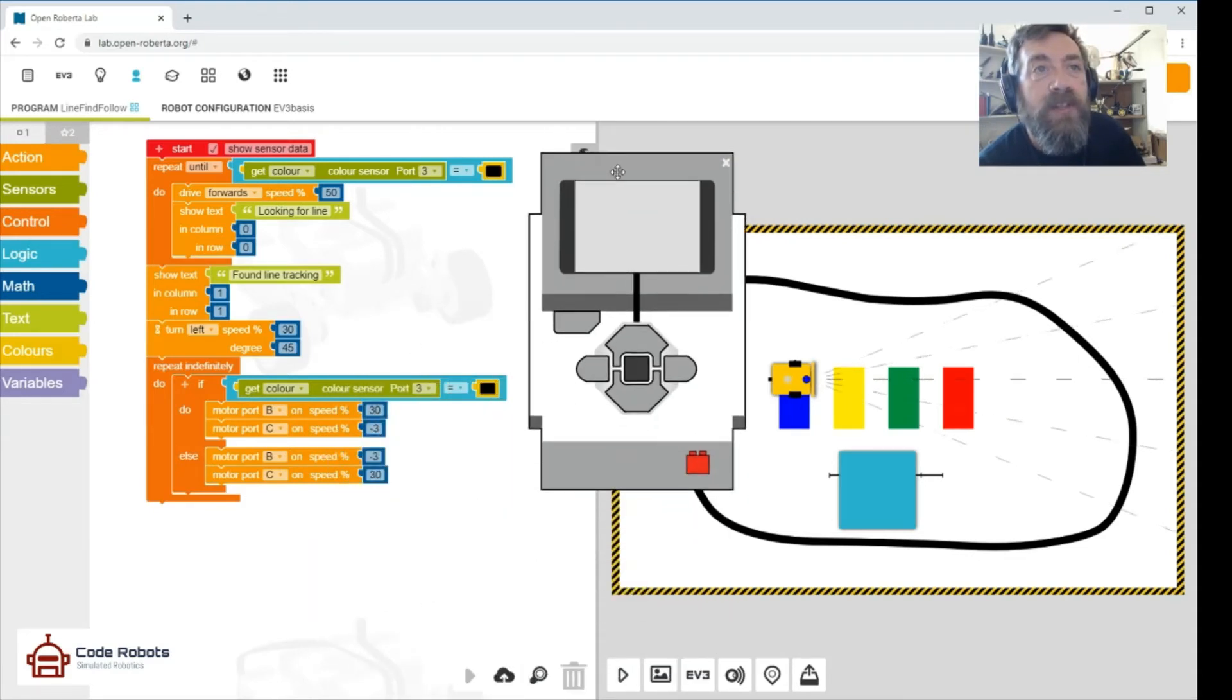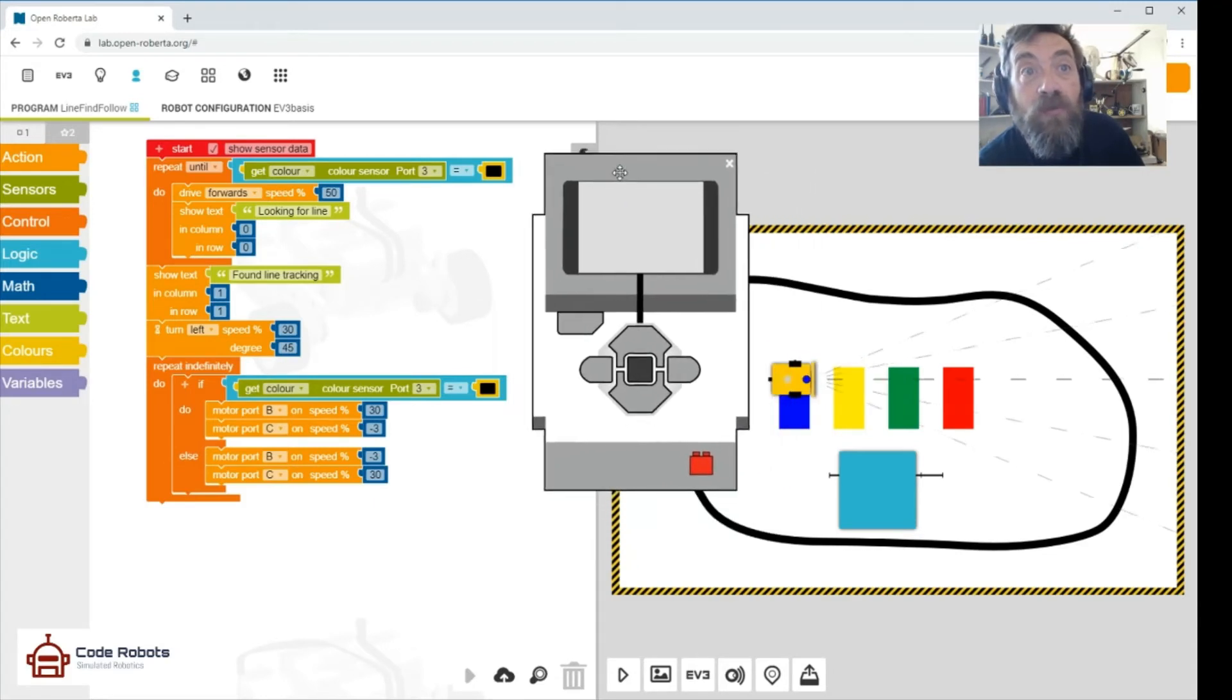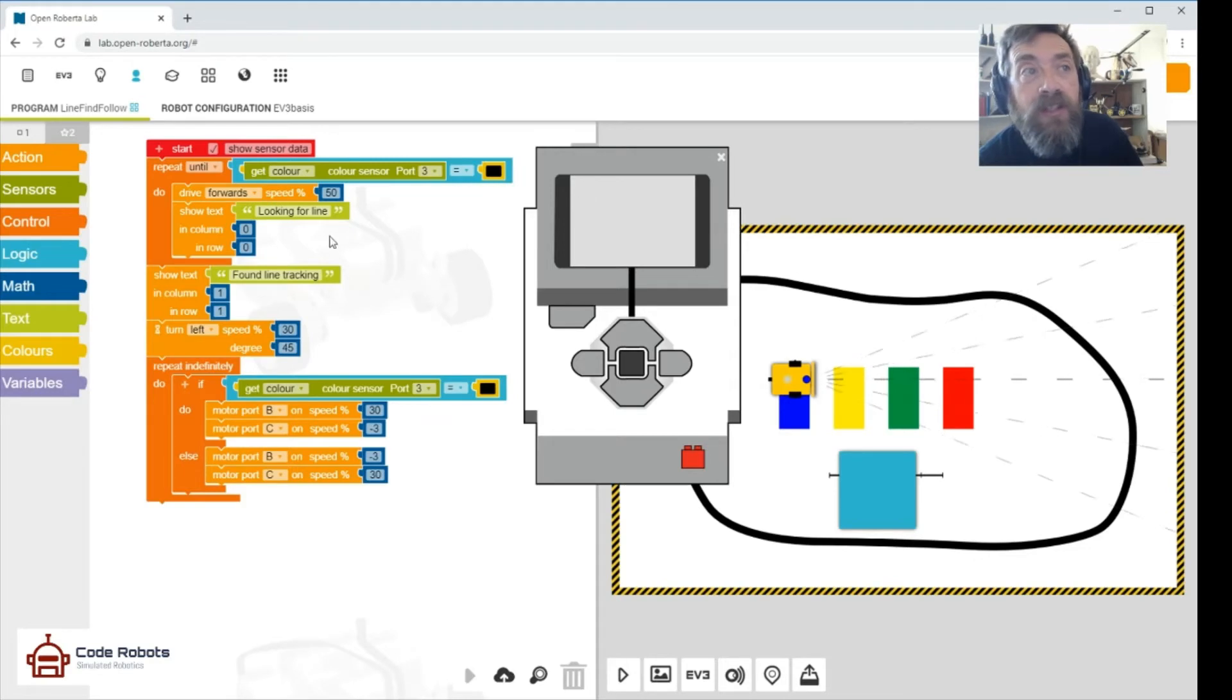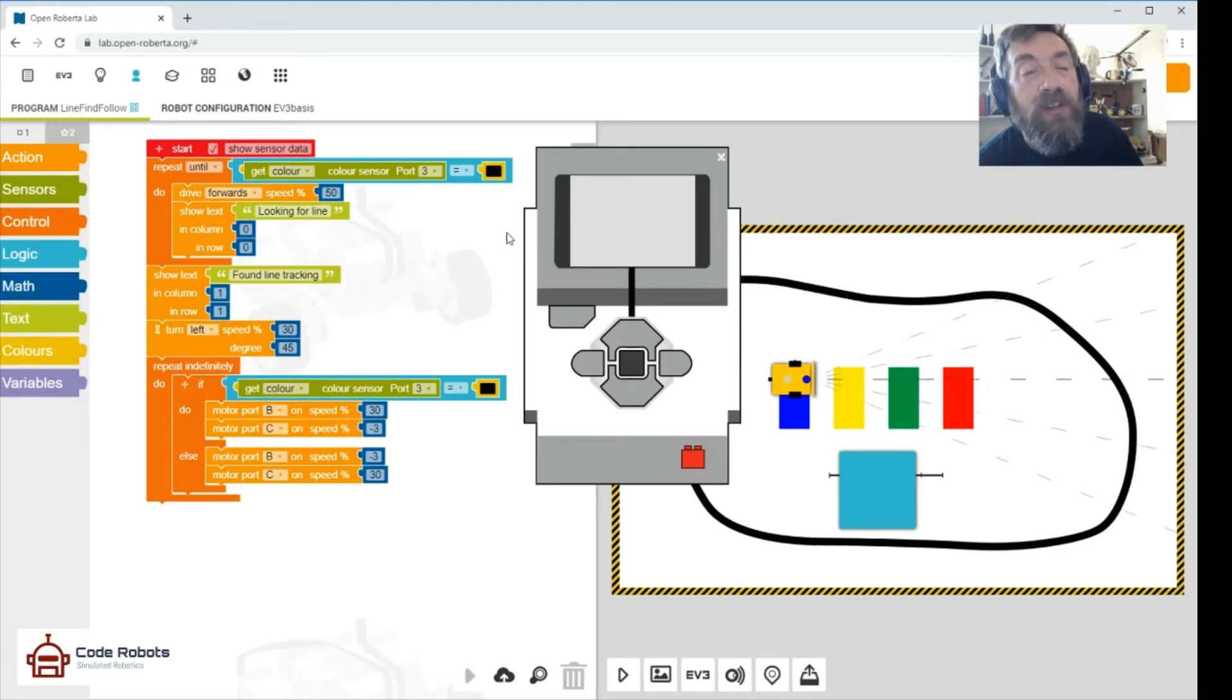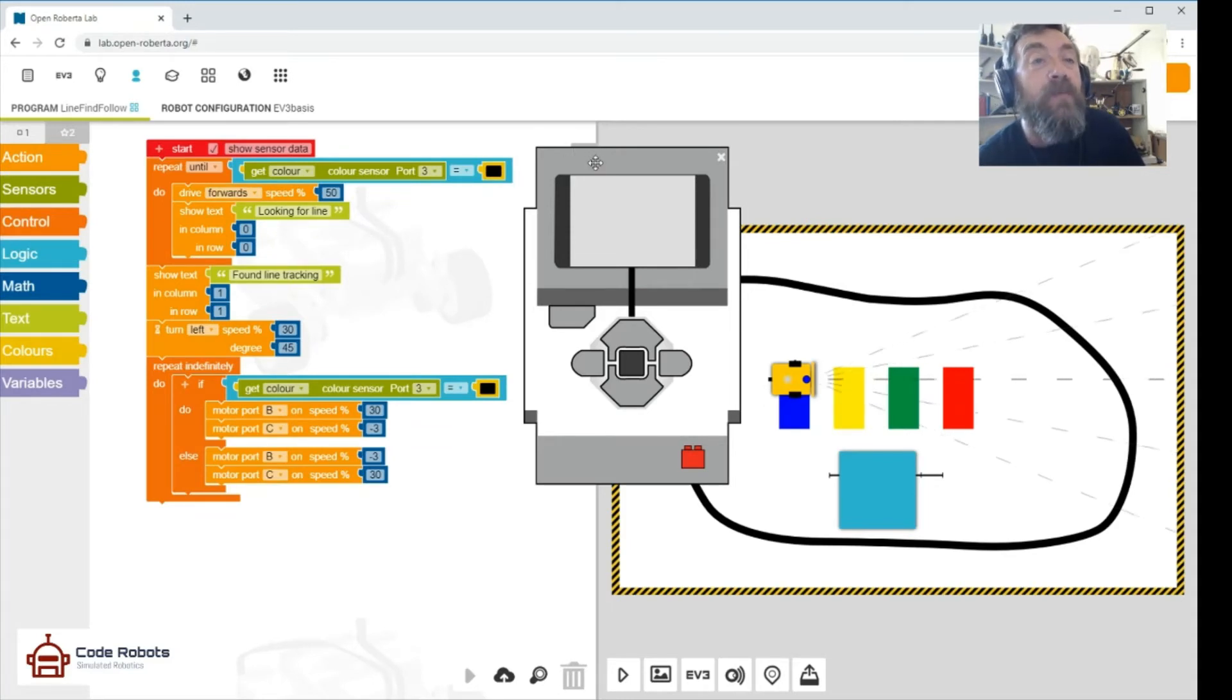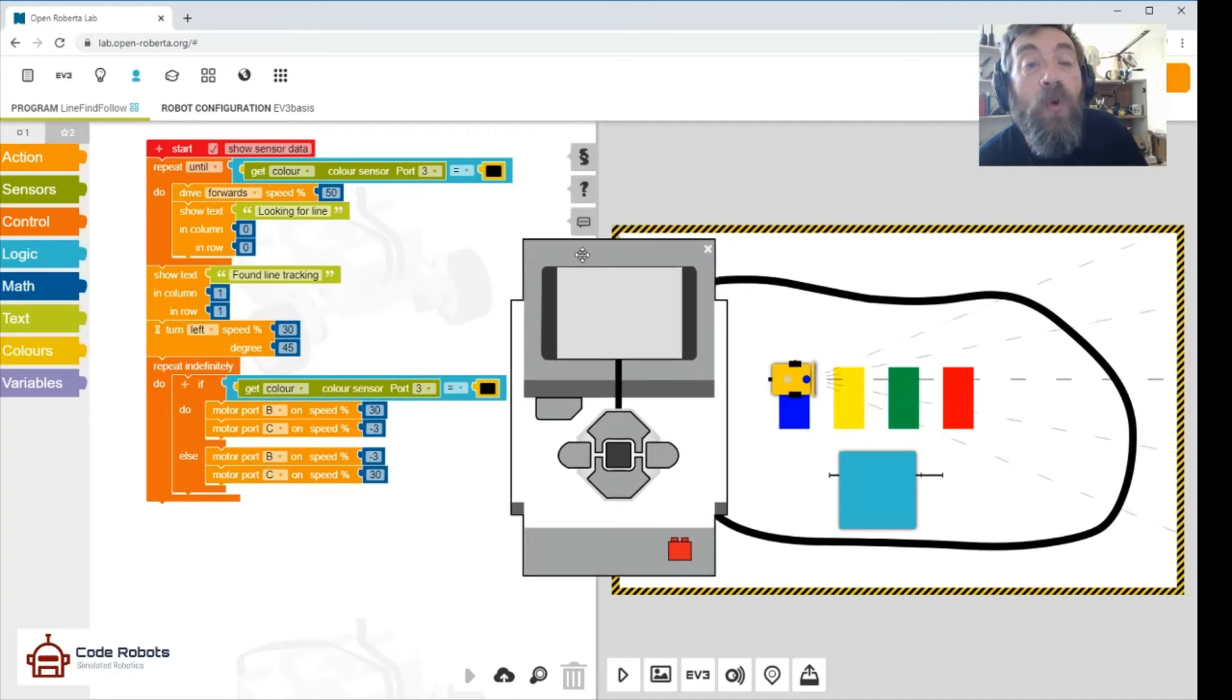But this will give us an indication of what our robot's doing. That's why I like to put something there, so I know when I'm running my code. So this show text over here, 'looking for line,' is happening while the driving forward at speed of 50 is happening, and that tells me what the robot's doing.